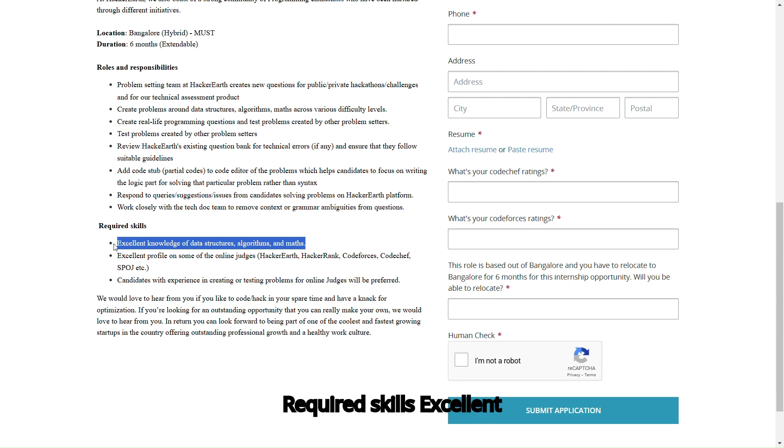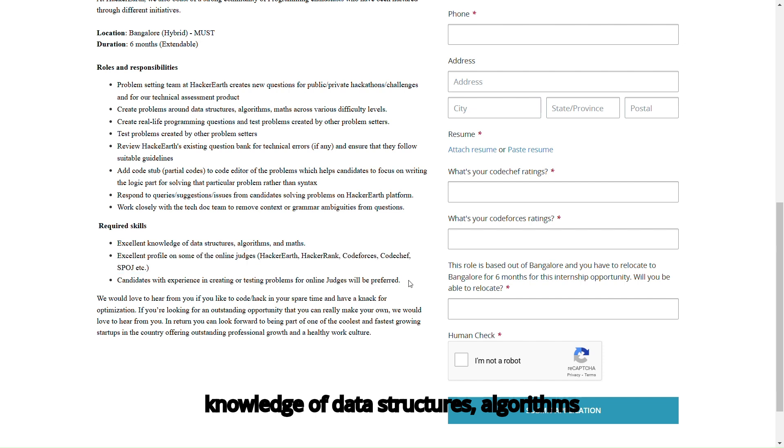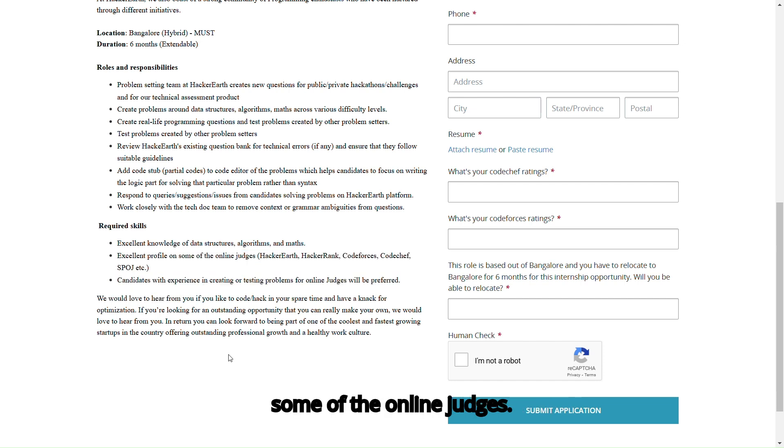Required Skills: Excellent knowledge of data structures, algorithms, and math. Excellent profile on some of the online judges.